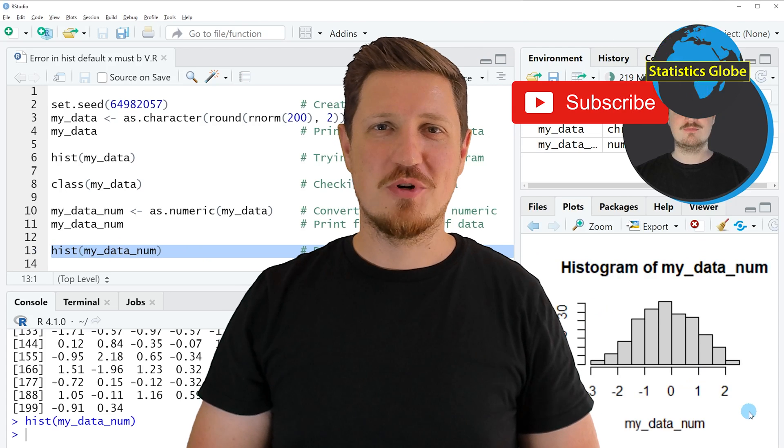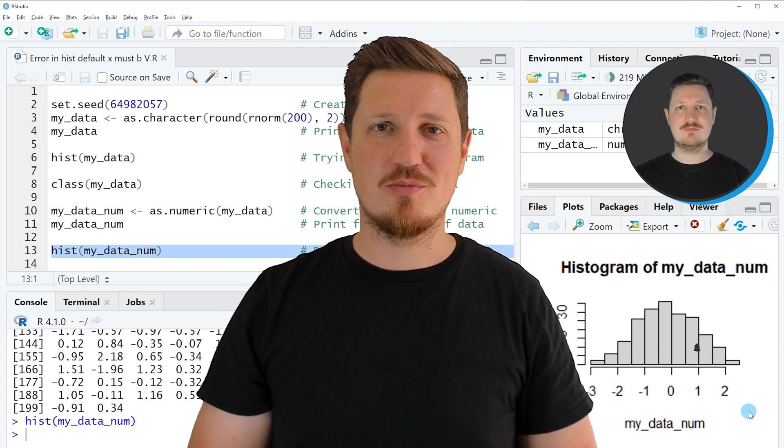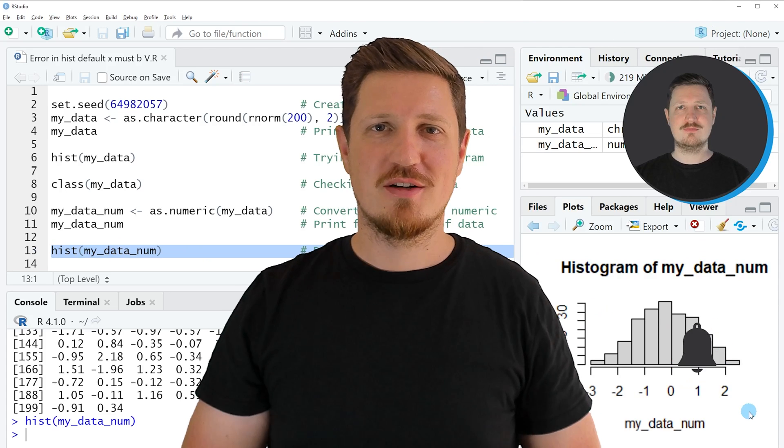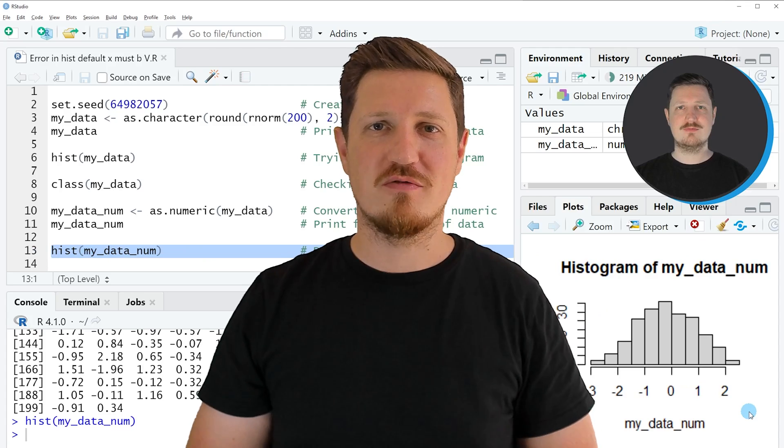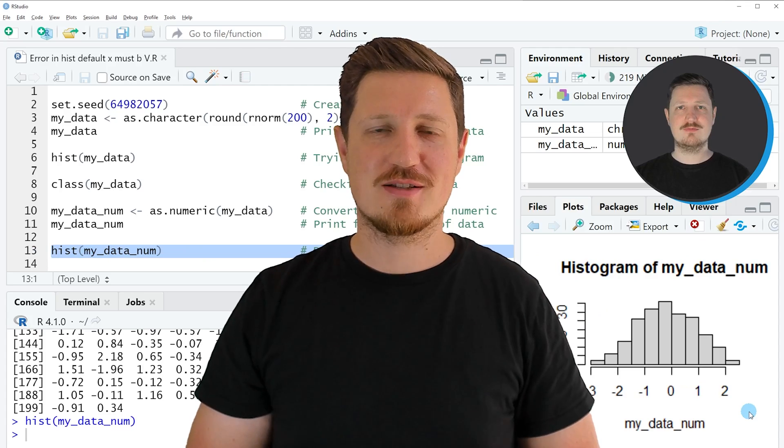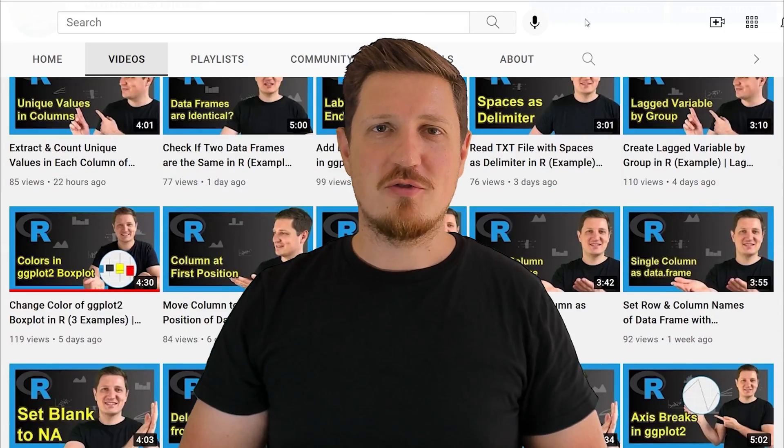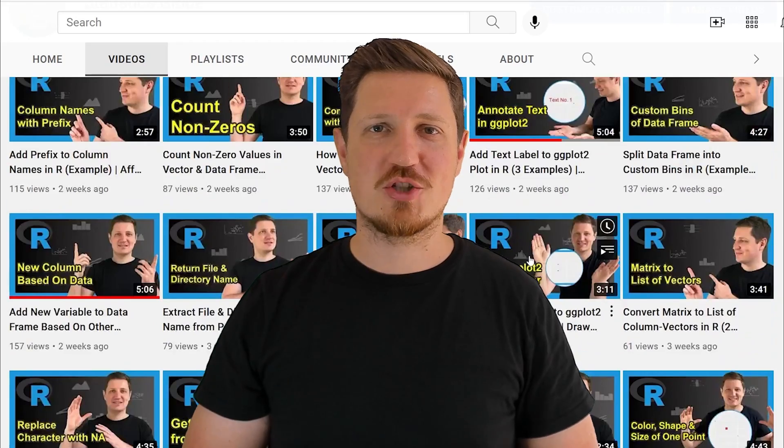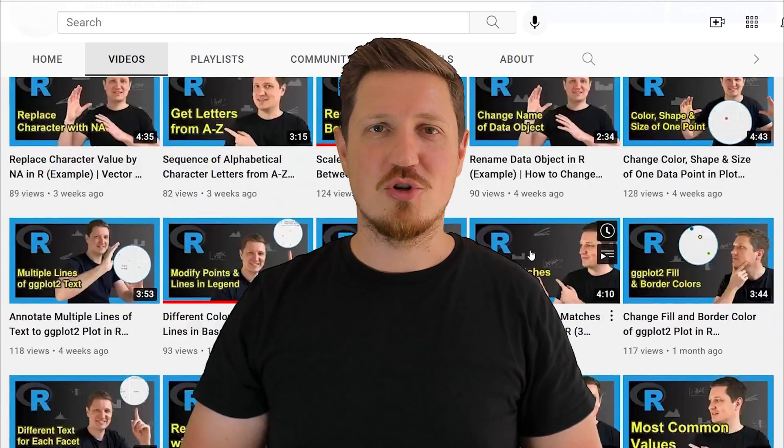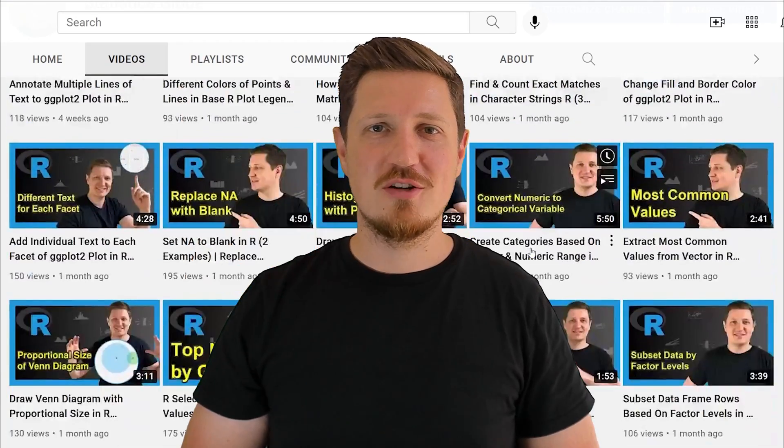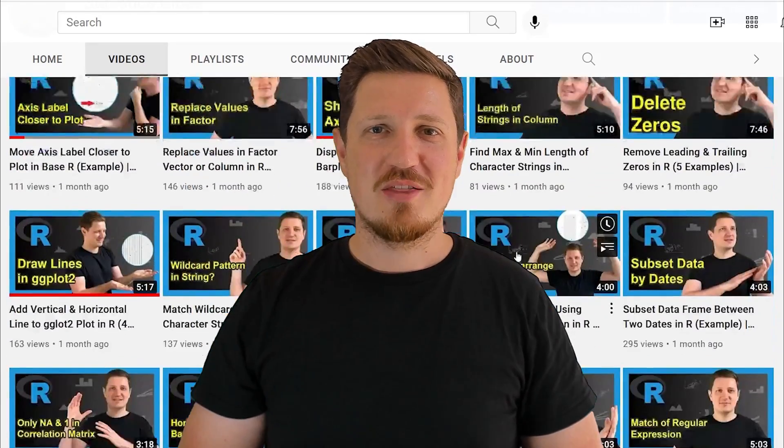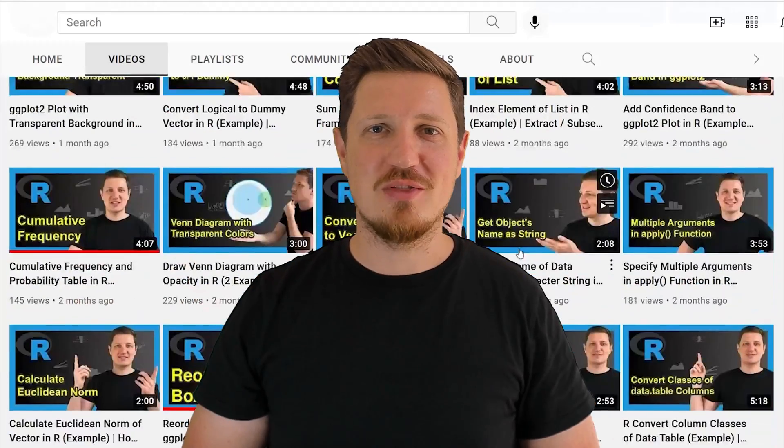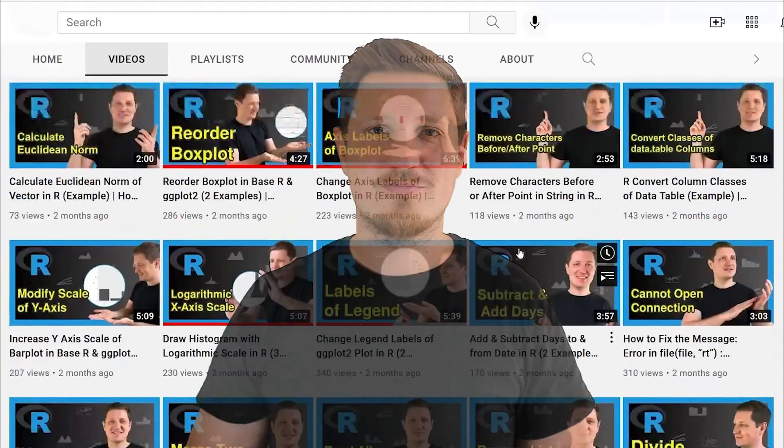Furthermore, make sure to subscribe to my YouTube channel to get notified about future video releases. I have already published about 500 videos on this channel and I'm releasing new videos on a daily basis. Thanks a lot for watching. See you in the next video.